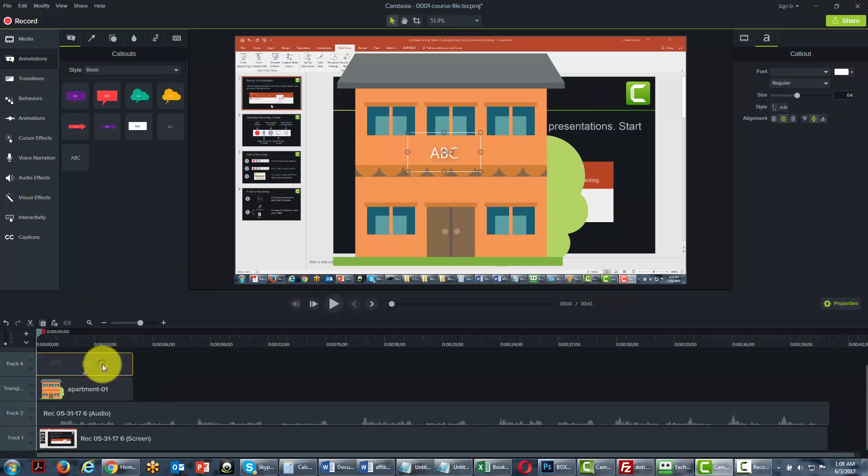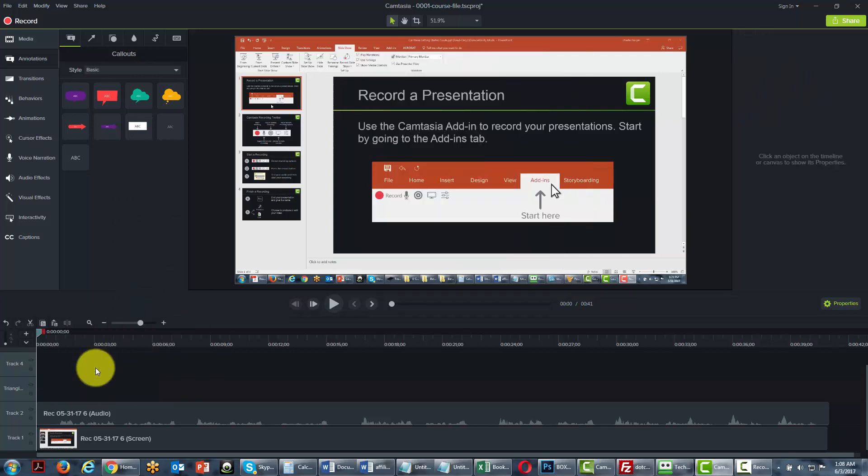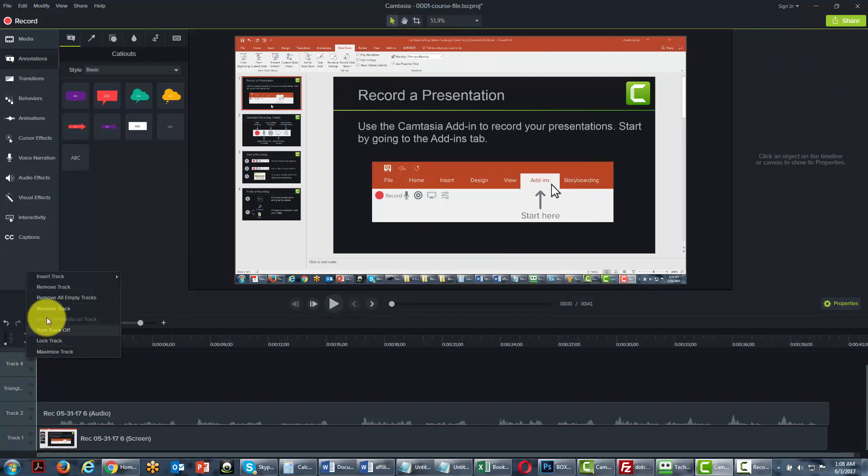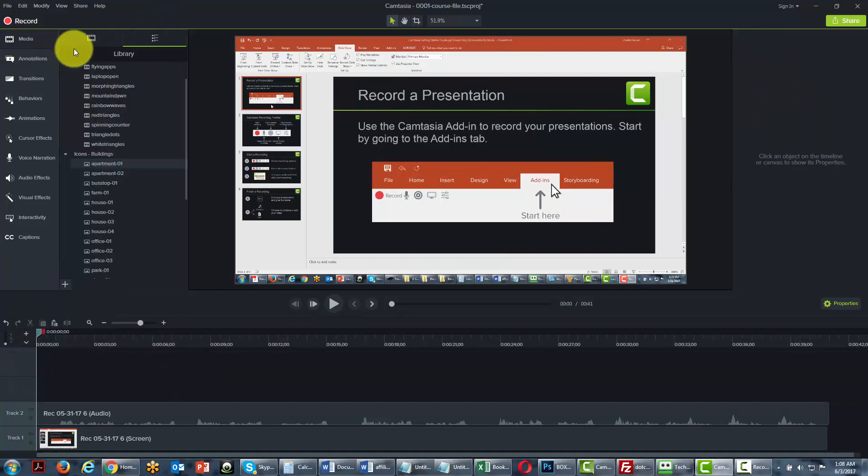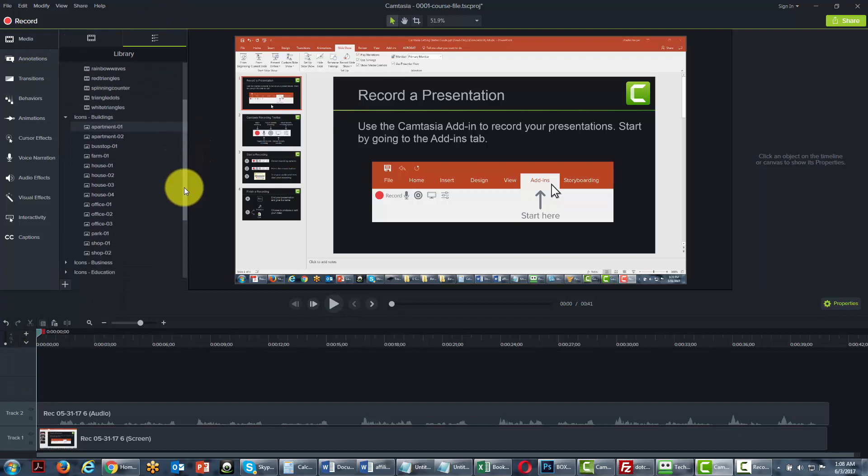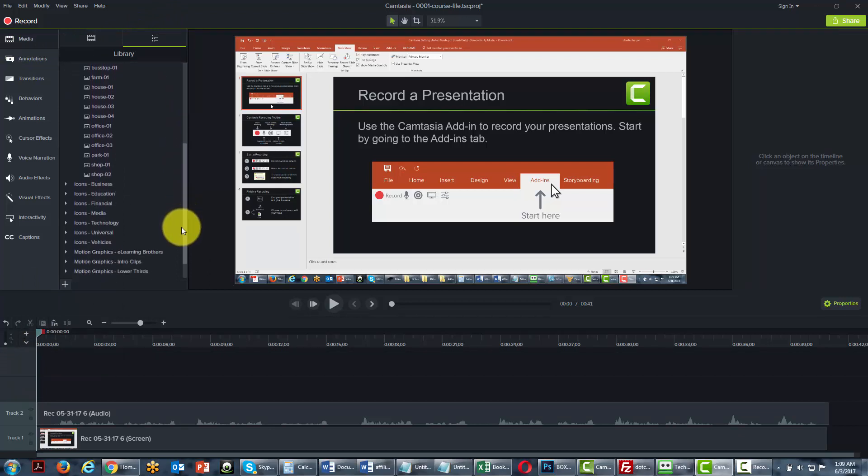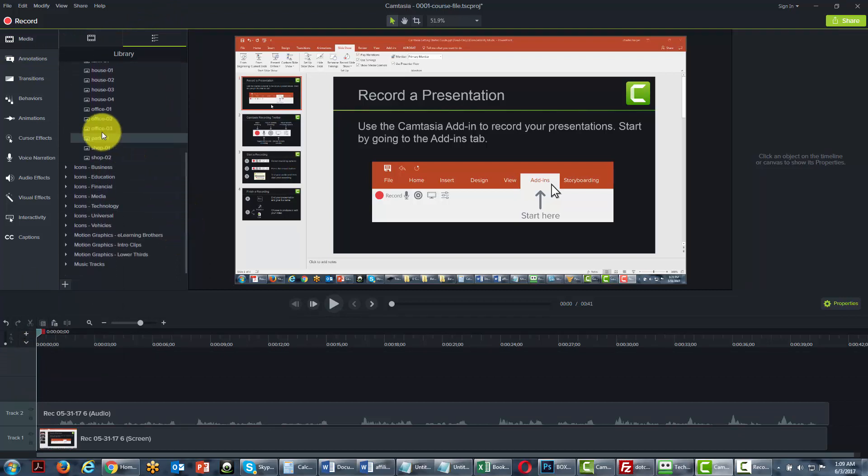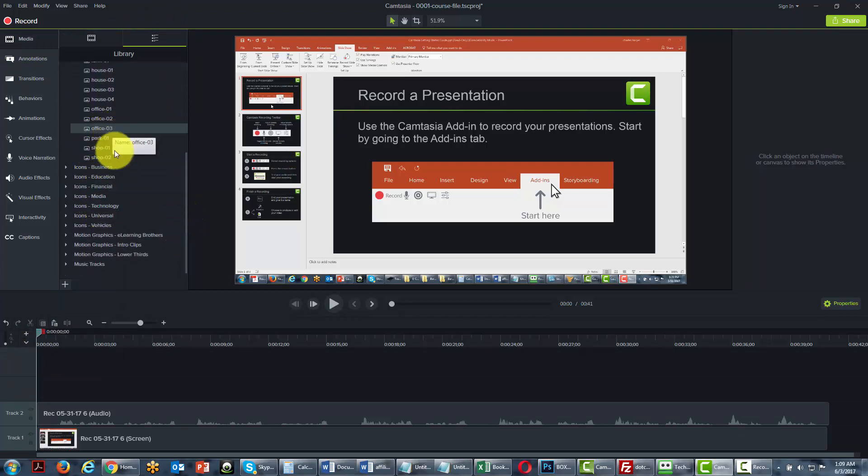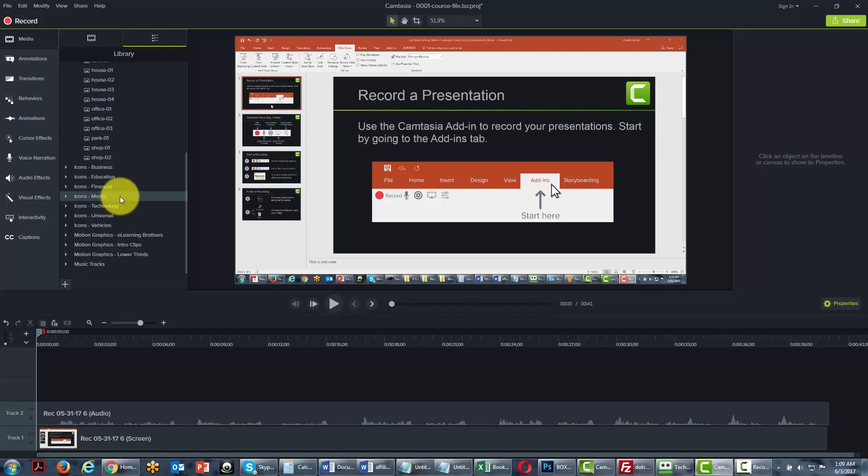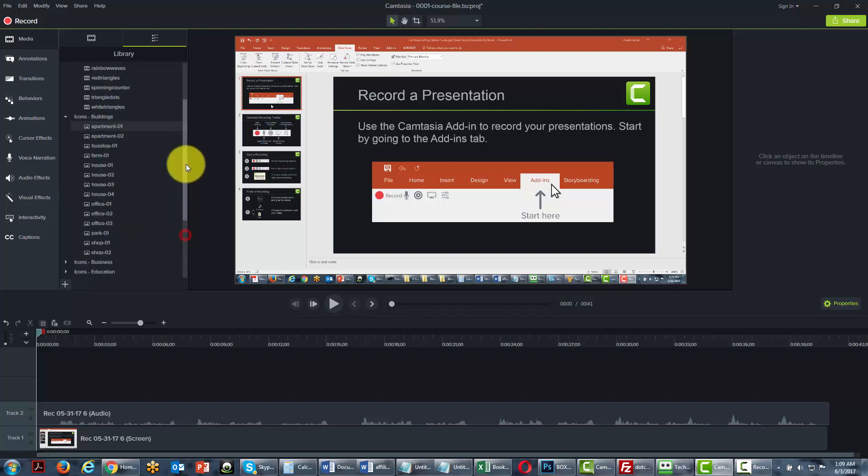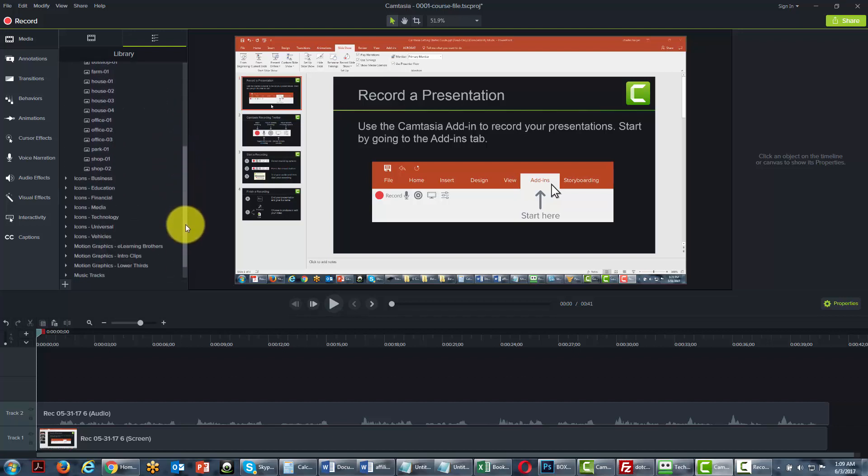So we're going to delete this text and the apartment. We're going to delete these tracks and go back to the media bin. Now one useful factor, you'll want to go through each and every one of these media library pieces, and you will want to take a look to see how they can be used in your videos. All of the other graphics are visual in nature, except for the music tracks.